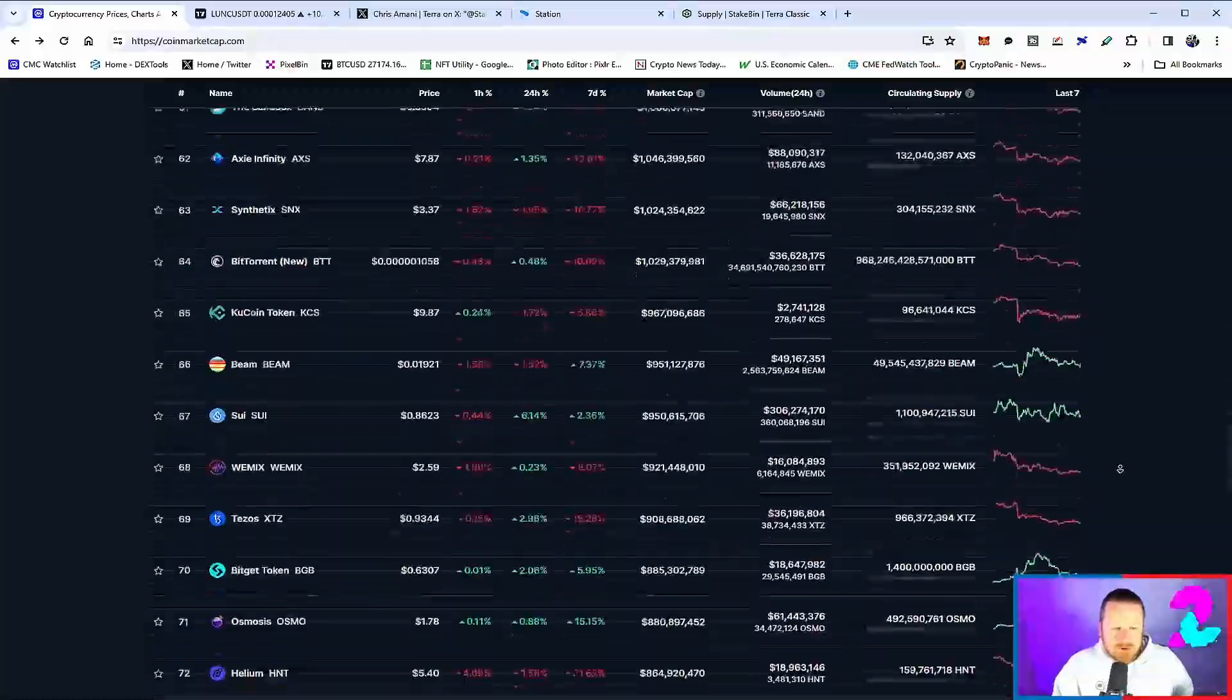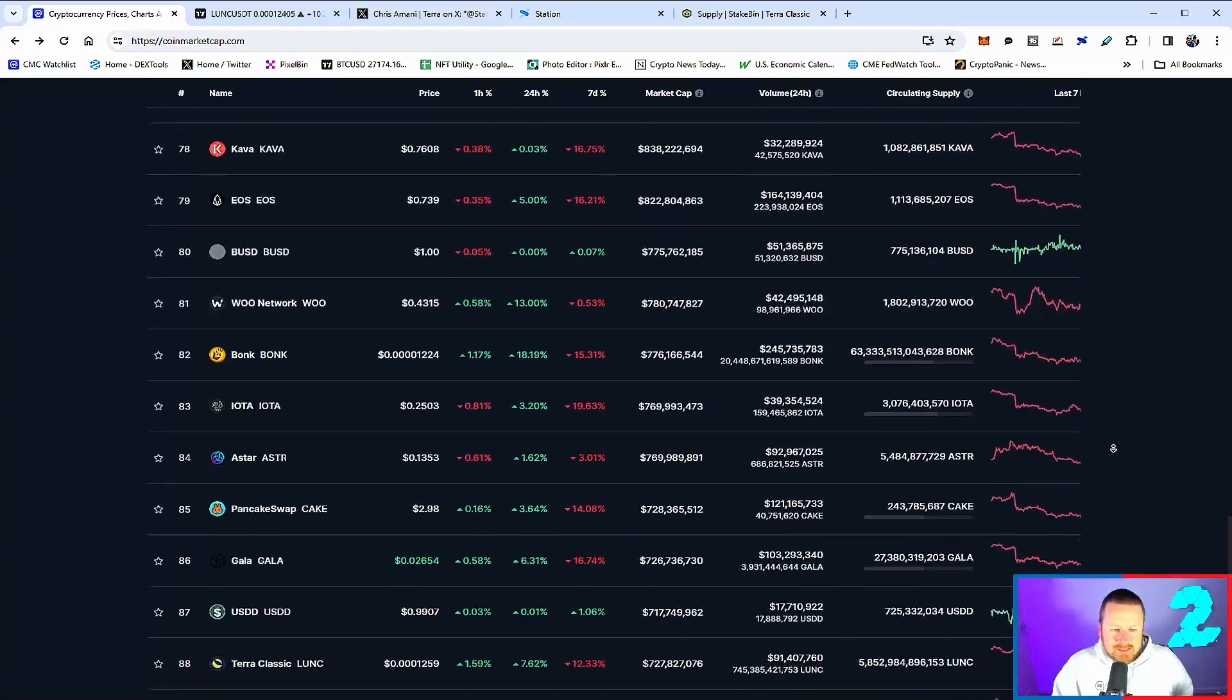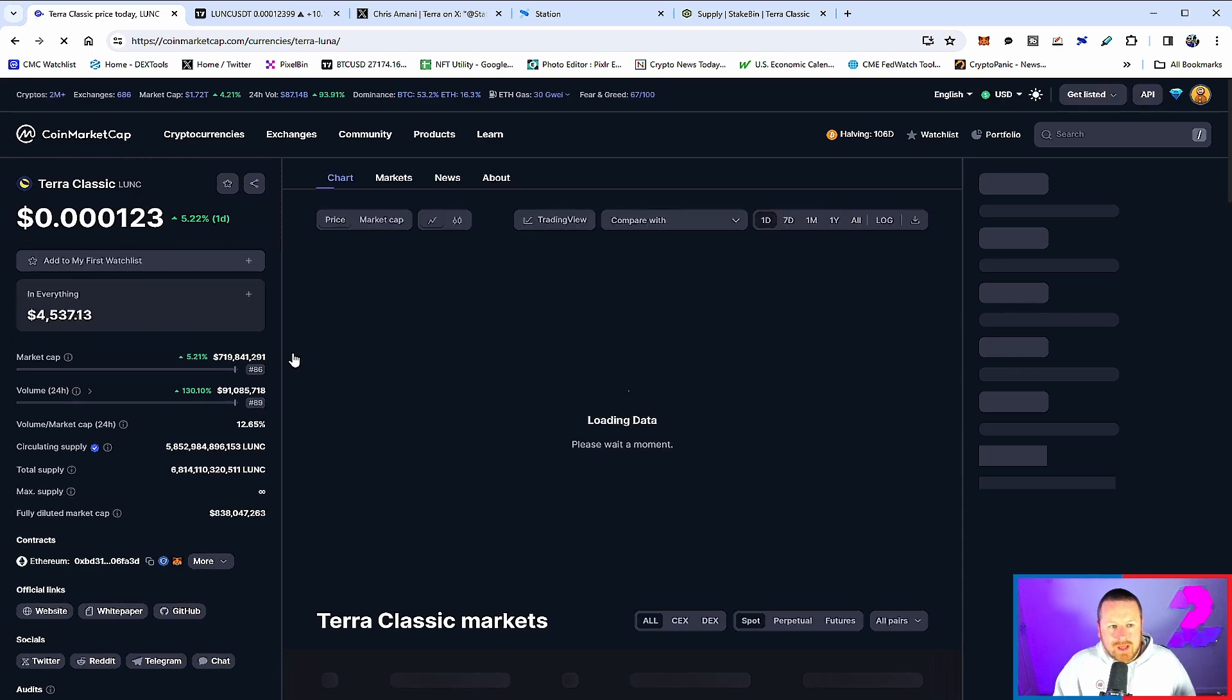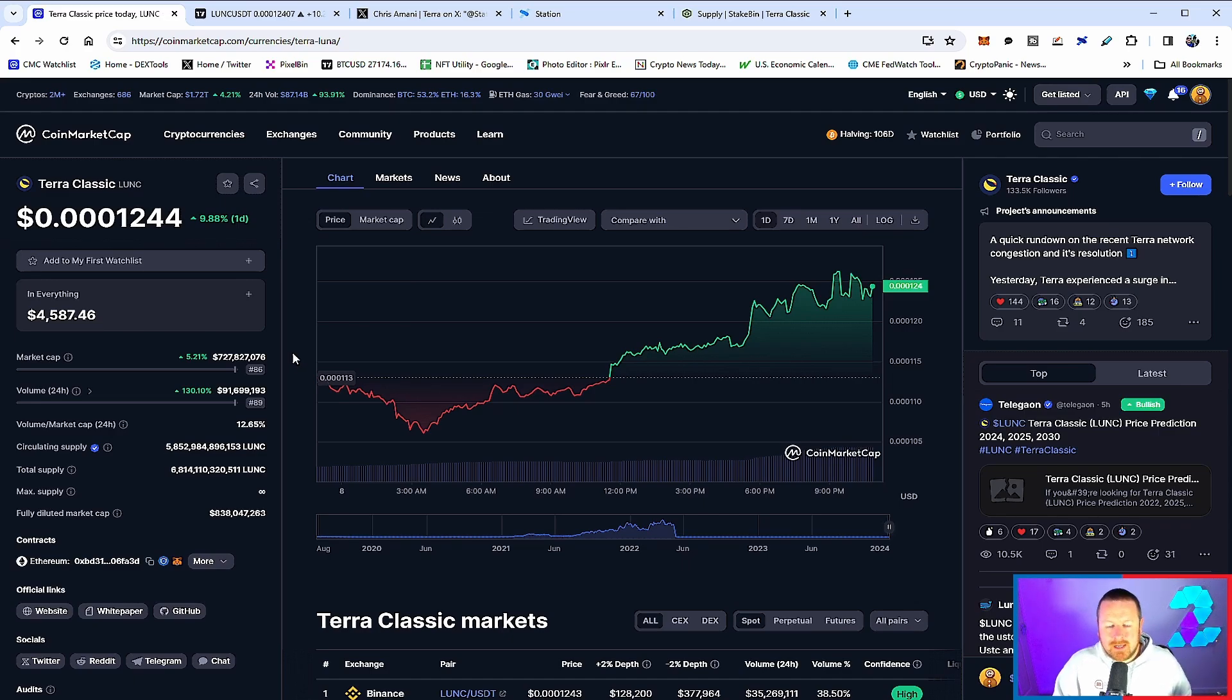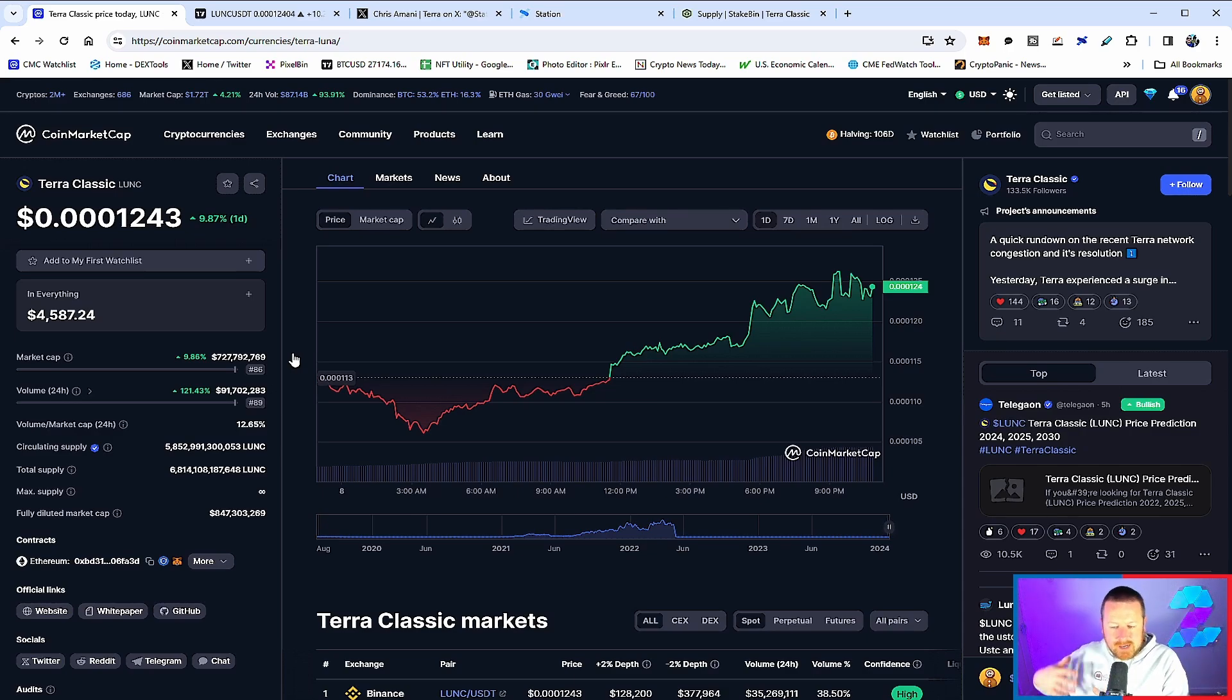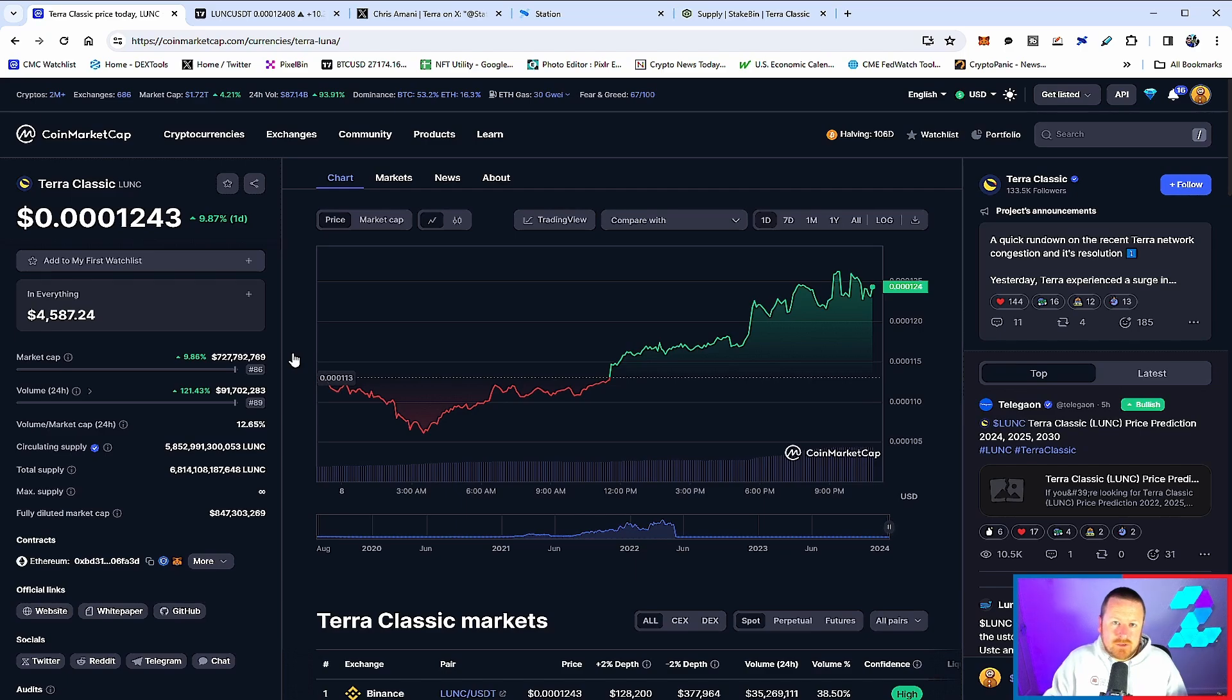Terra Luna Classic is ranked at number 88 right now, trading at around $0.00001244, just under 10% up, with a market cap of $727 million and a $91 million volume. Volume is obviously important, up 130% in the last 24 hours. This signifies our monthly burn from Binance—we saw them burn about 2.3 billion last time. We could even see this rally on the back of that ETF news, which supports the continuous burn.